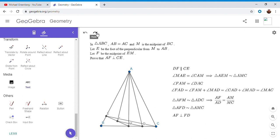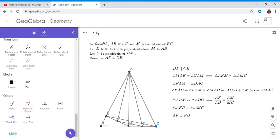So triangle AFD is similar to triangle AMC, and that means that angle AFD has to be 90 degrees. So AF is perpendicular to FD. So basically we just took a longer, more elementary way of proving what we could have sort of seen at a glance from the gliding principle. But either way, AF is perpendicular to FD. But up here we said DF is parallel to CE, so that means AF has to be perpendicular to CE.